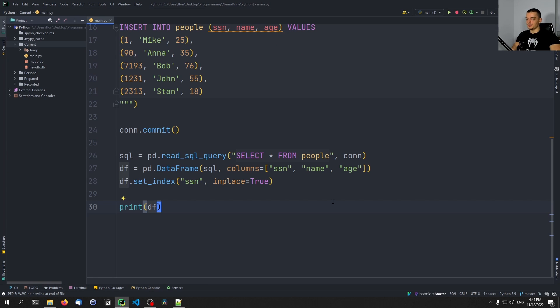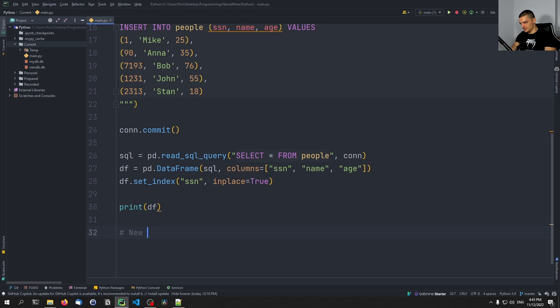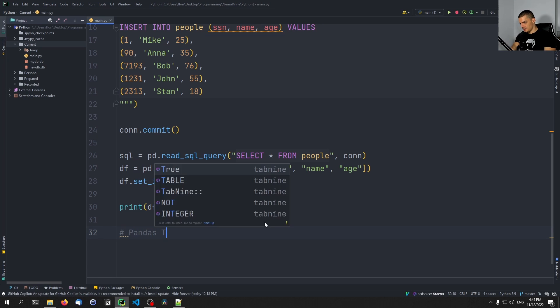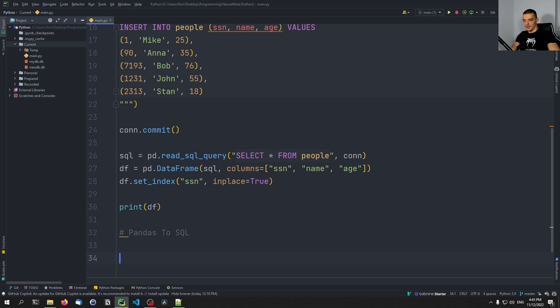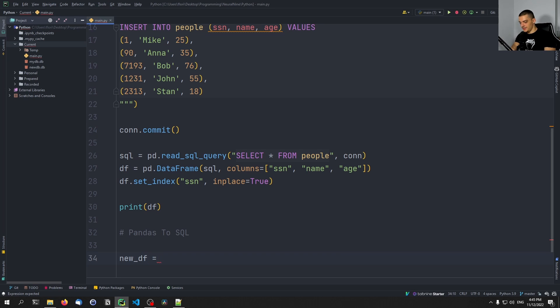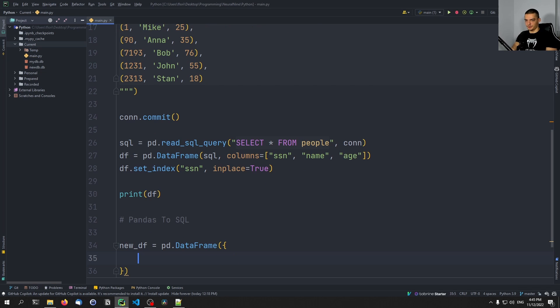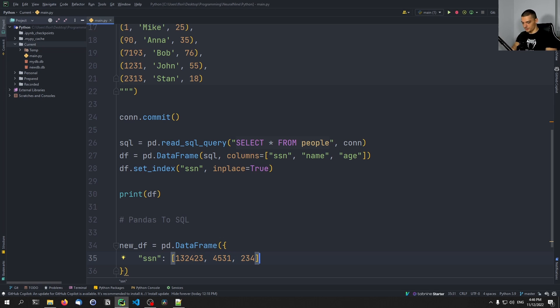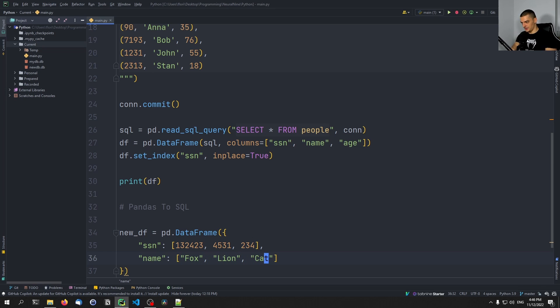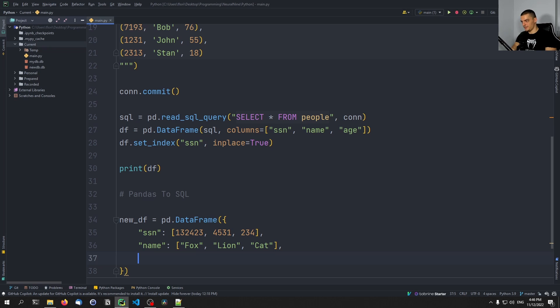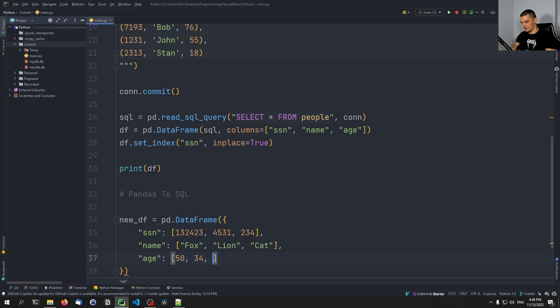We can also now do the opposite. So what I can do here now, let's call the section pandas to SQL. What we can do here is we can just say new dataframe, so new_df equals pd.DataFrame. And of course, you can also load that from a CSV file, you don't have to create it manually. I'm going to use a simple dictionary. I'm going to say SSN is equal to something, something, something. So three people here. Then I'm going to say name is going to be fox, lion, and cat. I know those are animals, but we're going to say that people have these names. And we're going to say age is equal to 50, 35, 56.